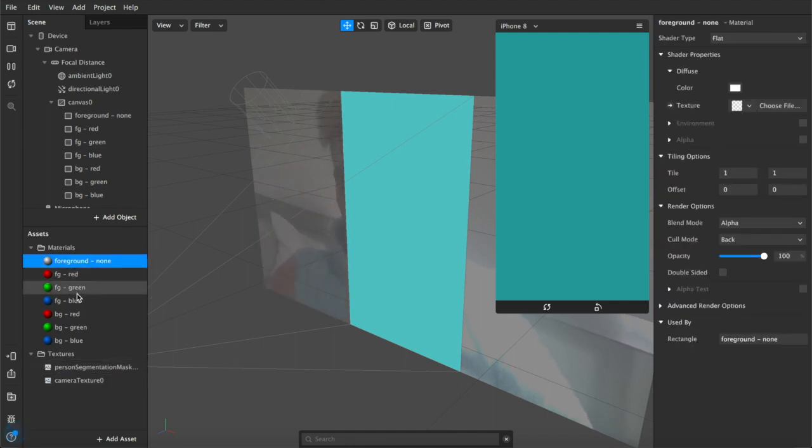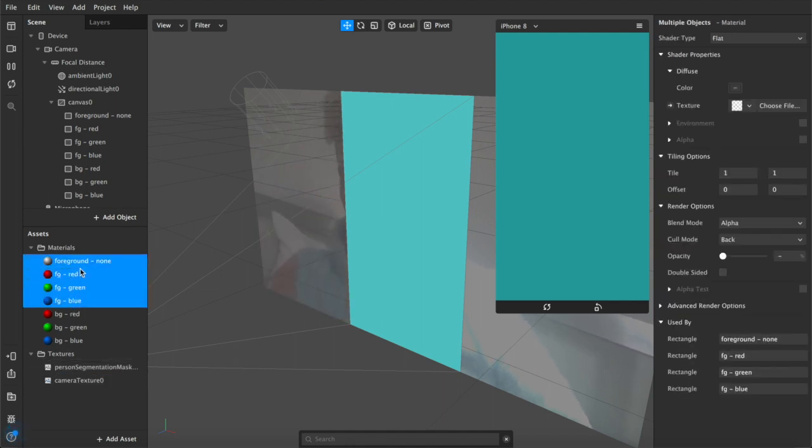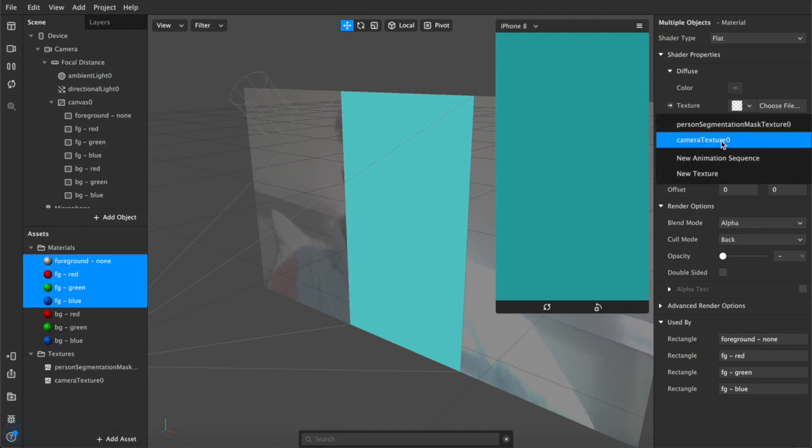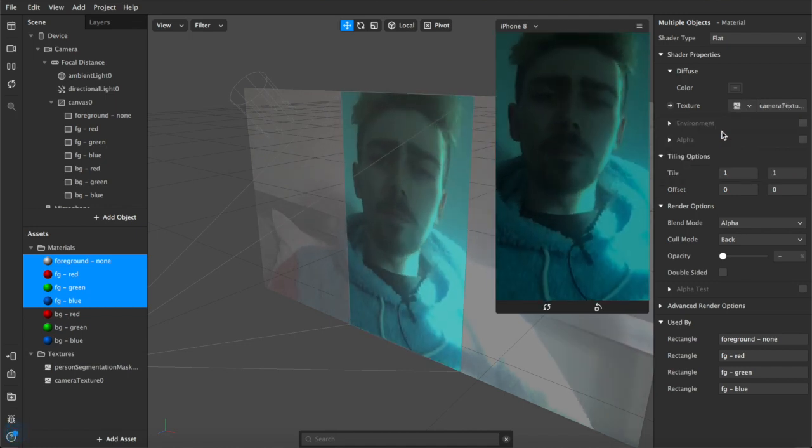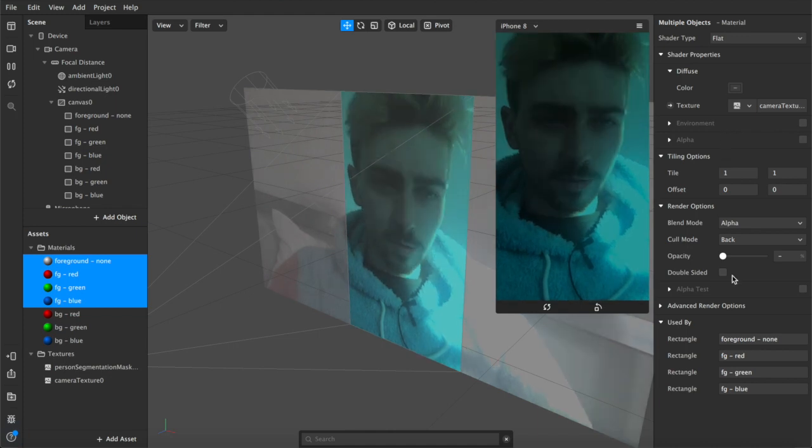Next we're going to come up to our foreground layers, we're going to control select all four of them and we're going to, under textures, we're going to add our camera texture. Hi, I'm back again, you can see me now.